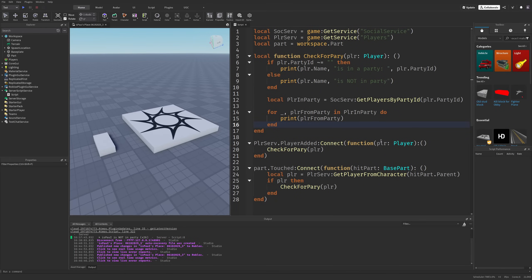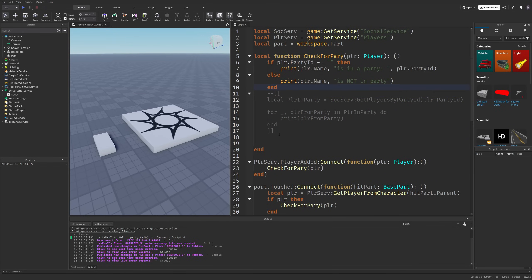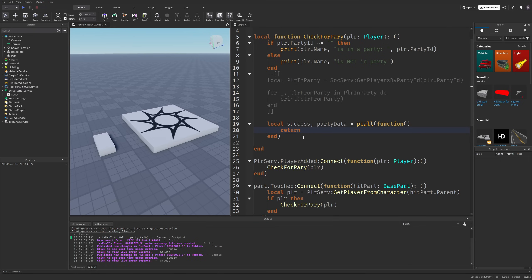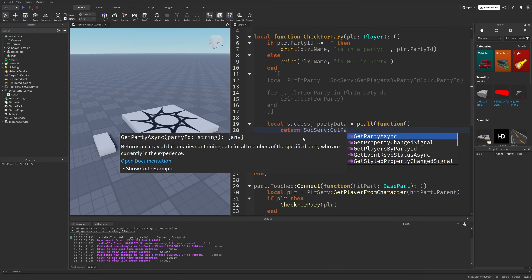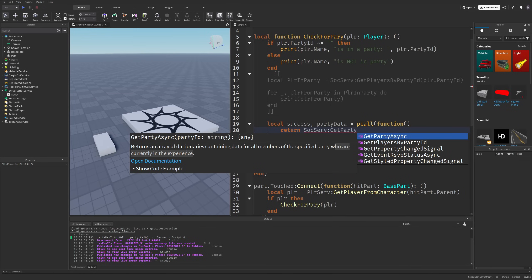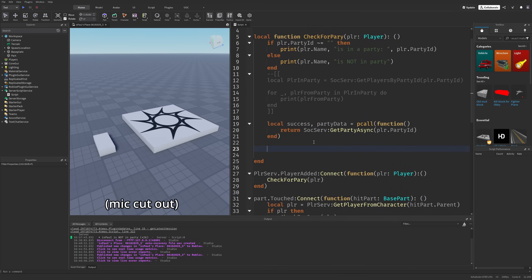Going back to Roblox Studio again, there is yet another method. I'm going to comment all of this out and explain that we can actually get different party data from this party ID. This one we actually need to do in a pcall, by doing: local success, partyData = pcall(function), which is going to call SocialService and then GetPartyAsync, providing the party ID.